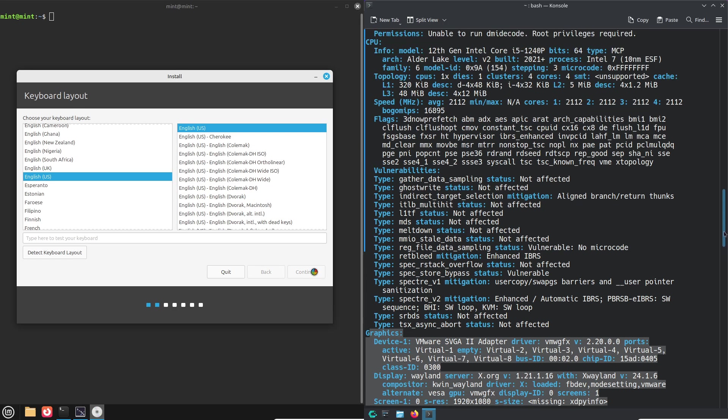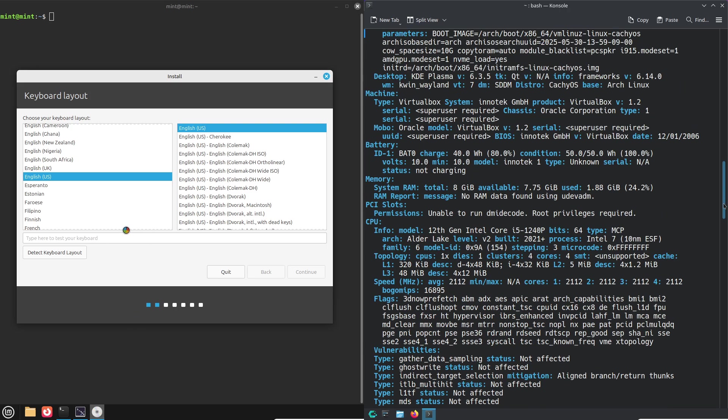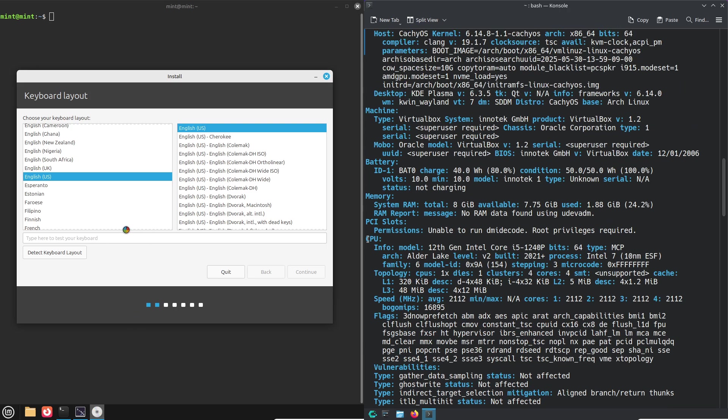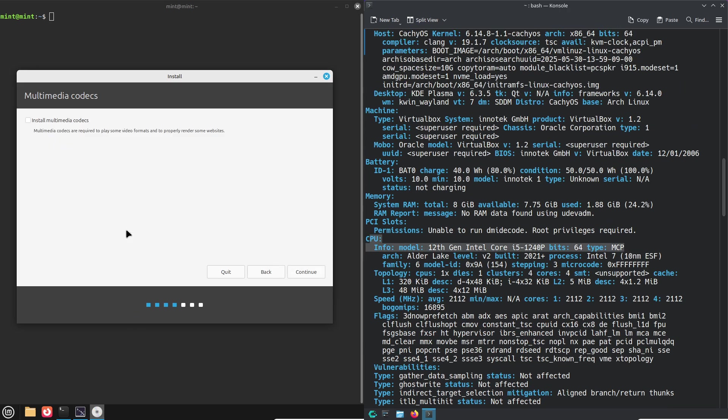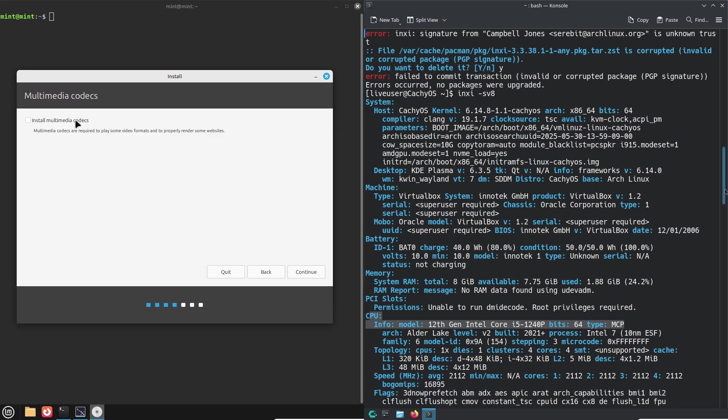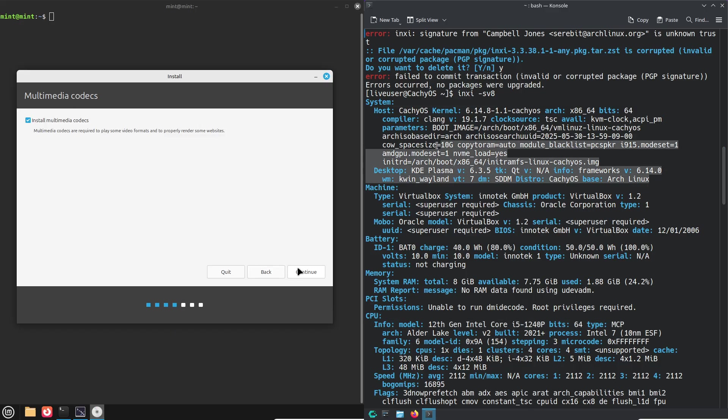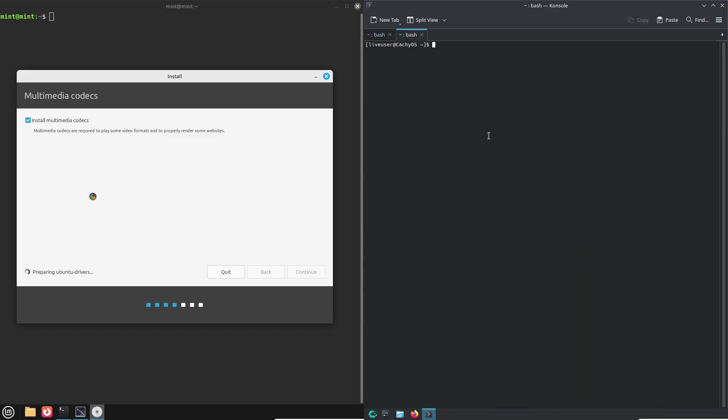And CachyOS, a polished arch-based contender launched in 2024 with one goal: to bring an easy out-of-the-box arch experience to everyone.